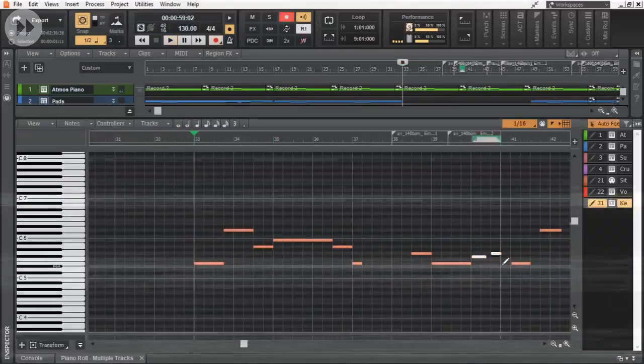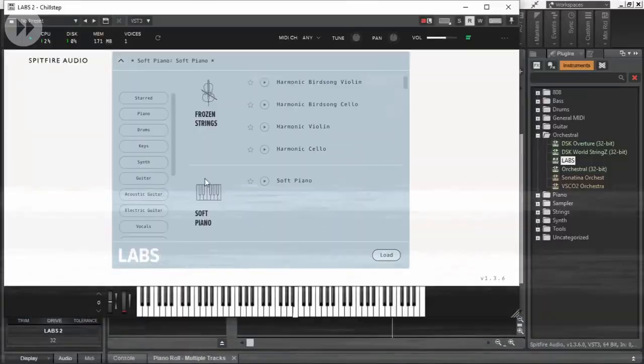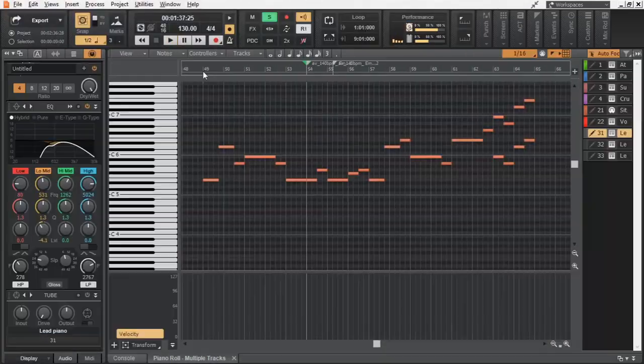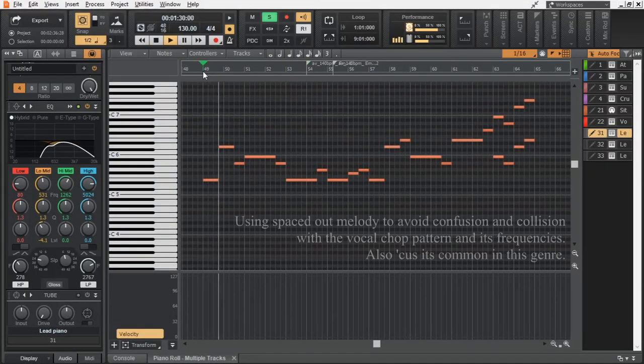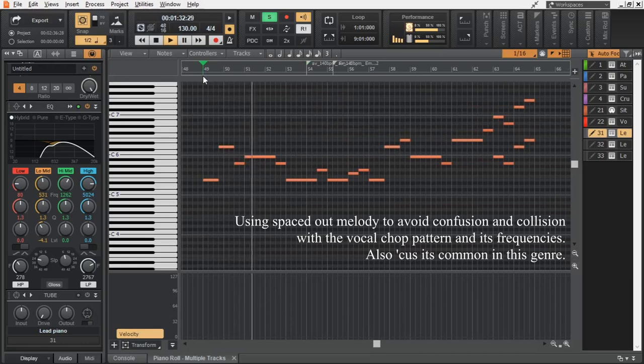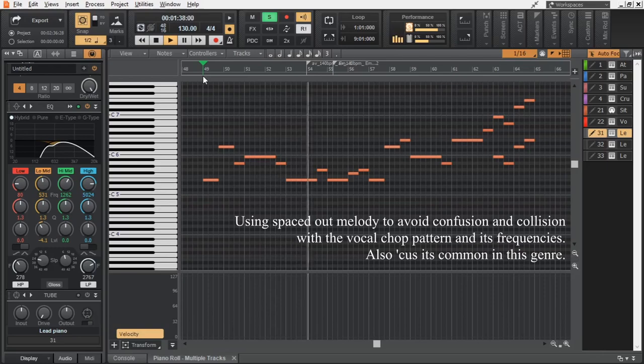I felt a need for a soft melody in the background. So I added this in KComplete Keys One Classic.